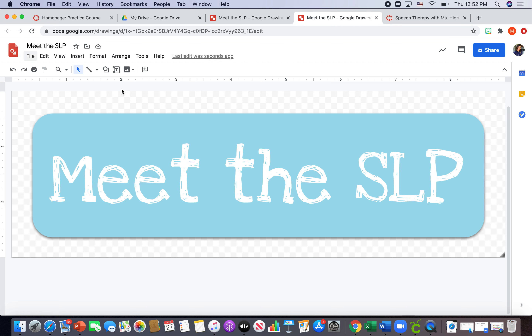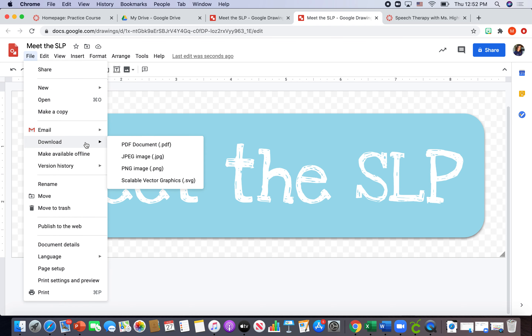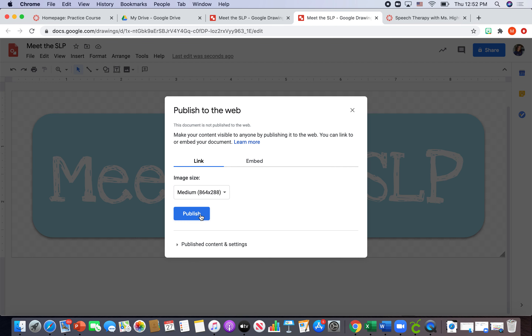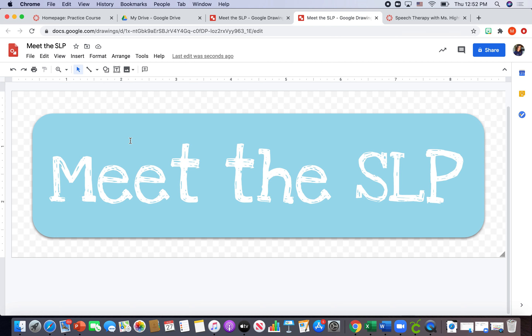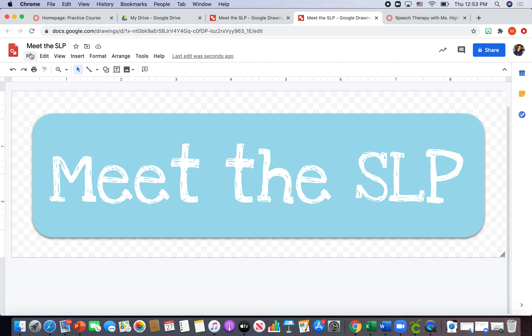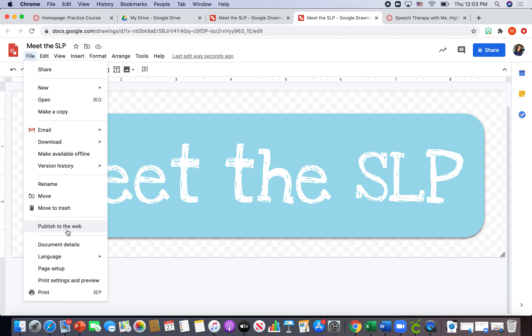Now I can save my button by going to Download and hitting PNG, which saves it as a picture I can upload, or I can save it by publishing to the web. Publishing to the web is nice because it gives you a link — you copy and paste that link into Canvas to get your button to appear. This is useful if you want changes to sync automatically: if I go back and change the color, it'll automatically update on Canvas too. I'll teach you how to publish to the web.